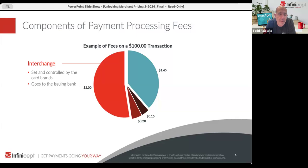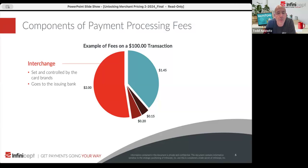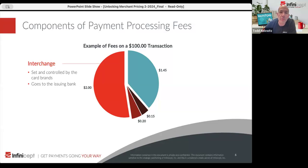The first part is interchange. Not everyone knows this — in fact it's usually assumed otherwise — but interchange is money that is revenue for the issuing bank. The card networks determine the amounts of interchange, but the money ultimately goes to the issuing bank.